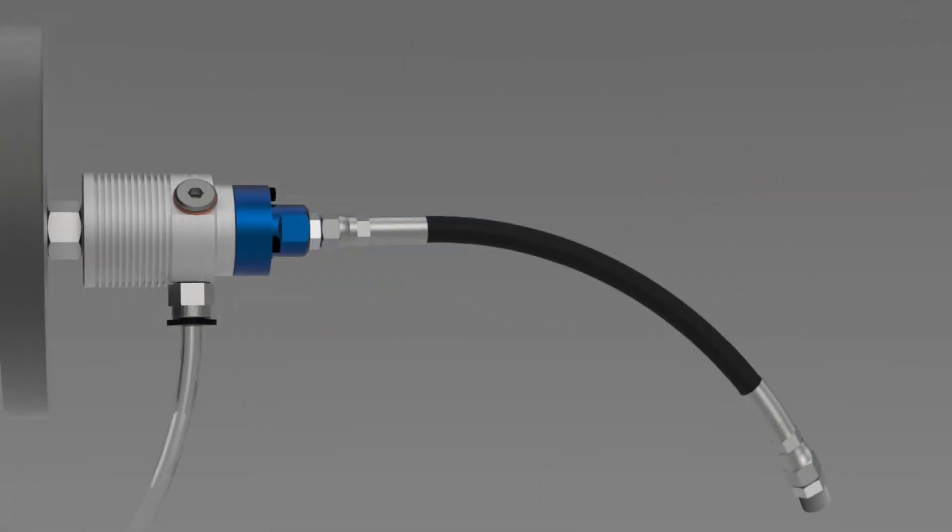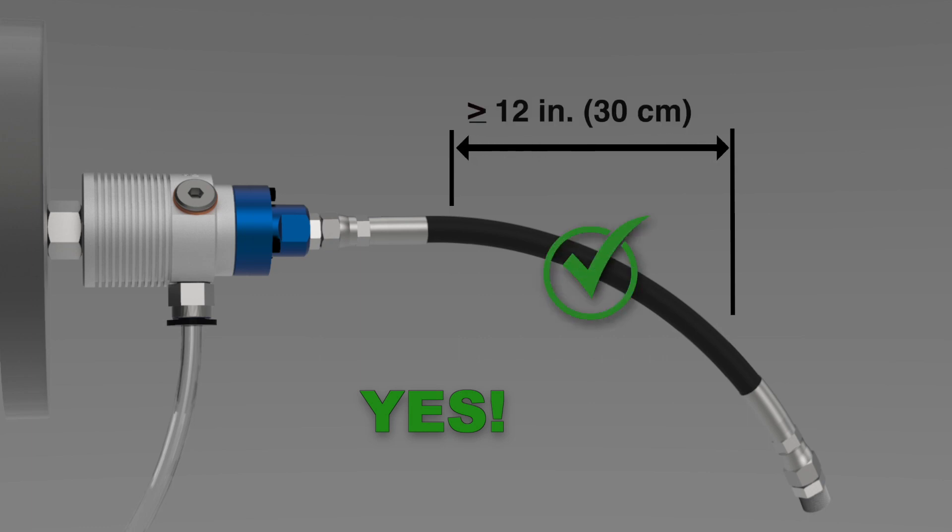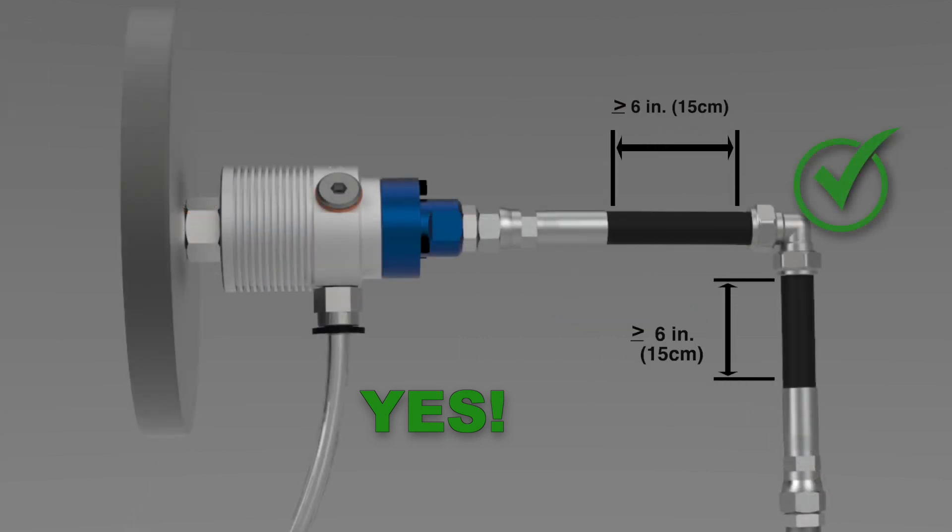Side loads are minimized when the supply hose has sufficient length and only slight bends. An elbow can relieve stress from tight bends in the supply hose.